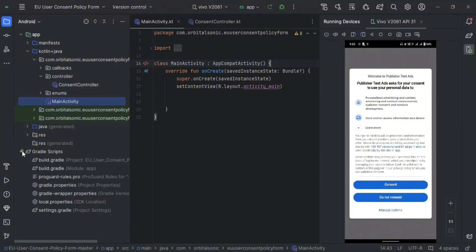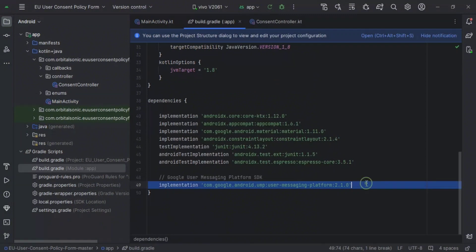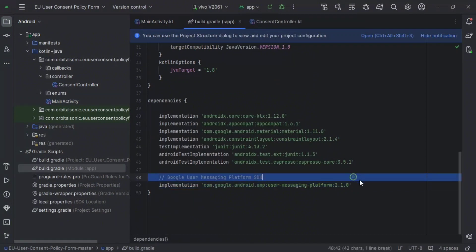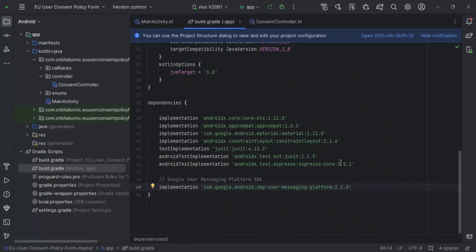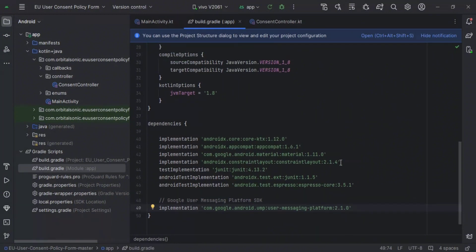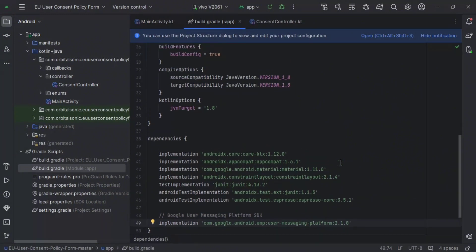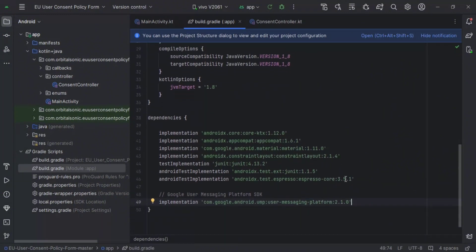First of all, you have to implement the library. Just copy and paste the library and add it to your GitHub project.